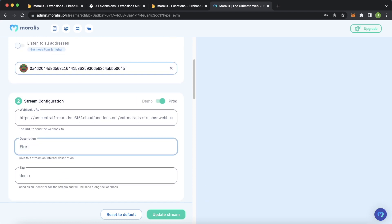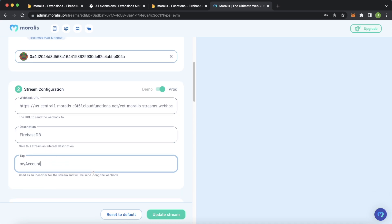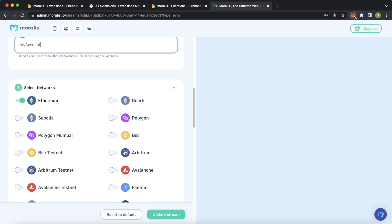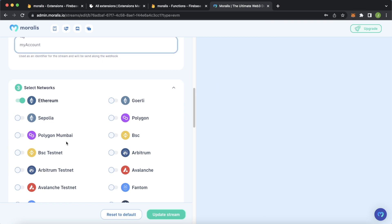We'll give our stream a description. Let's say Firebase DB. And as a tag, this is important as that will be the document that is created in the Firestore database. Let's just say my account, as we are following transactions for my account. Then let's select the network. We are on the Polygon Mumbai testnet. So let's choose that as our selected network.